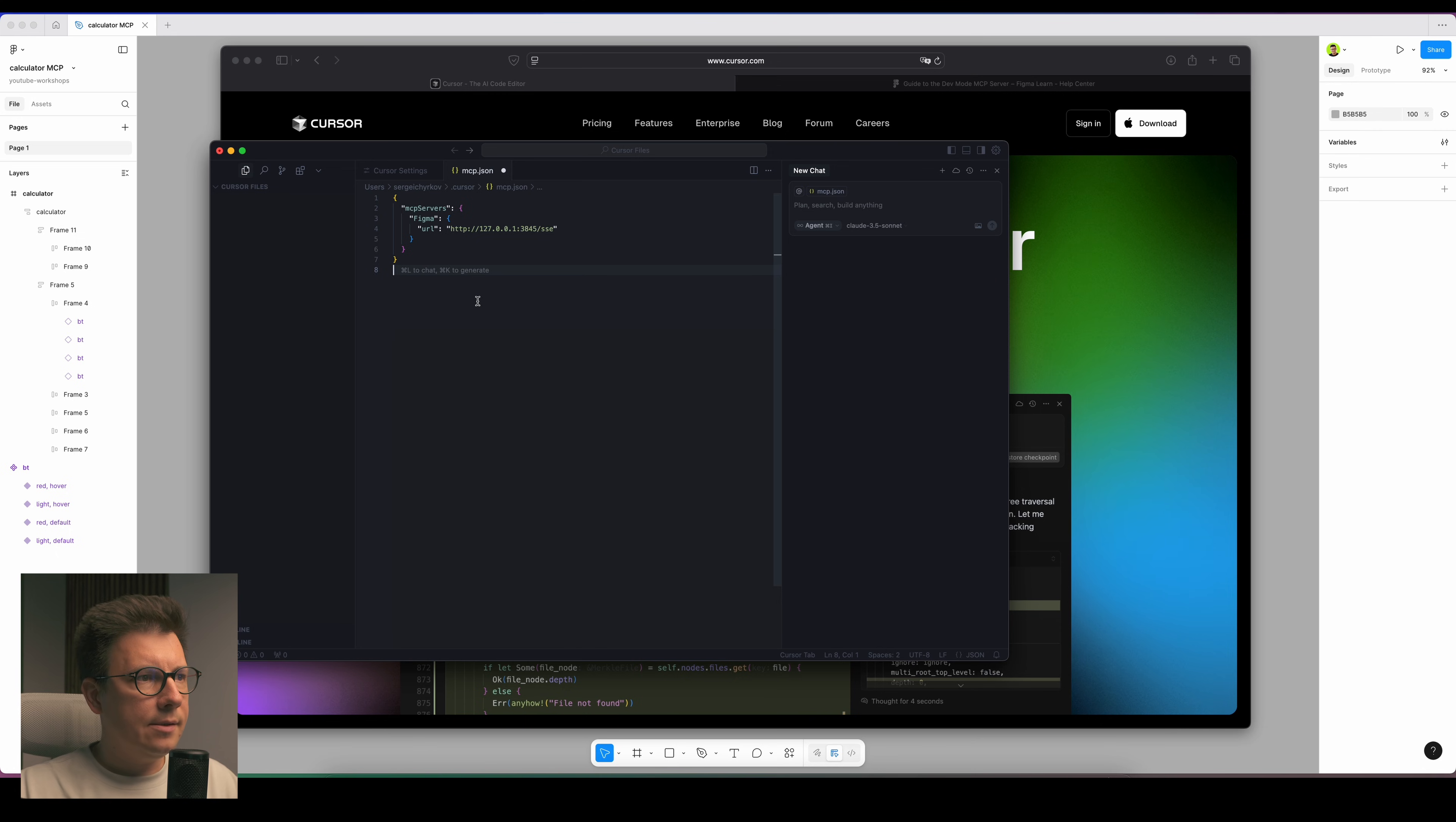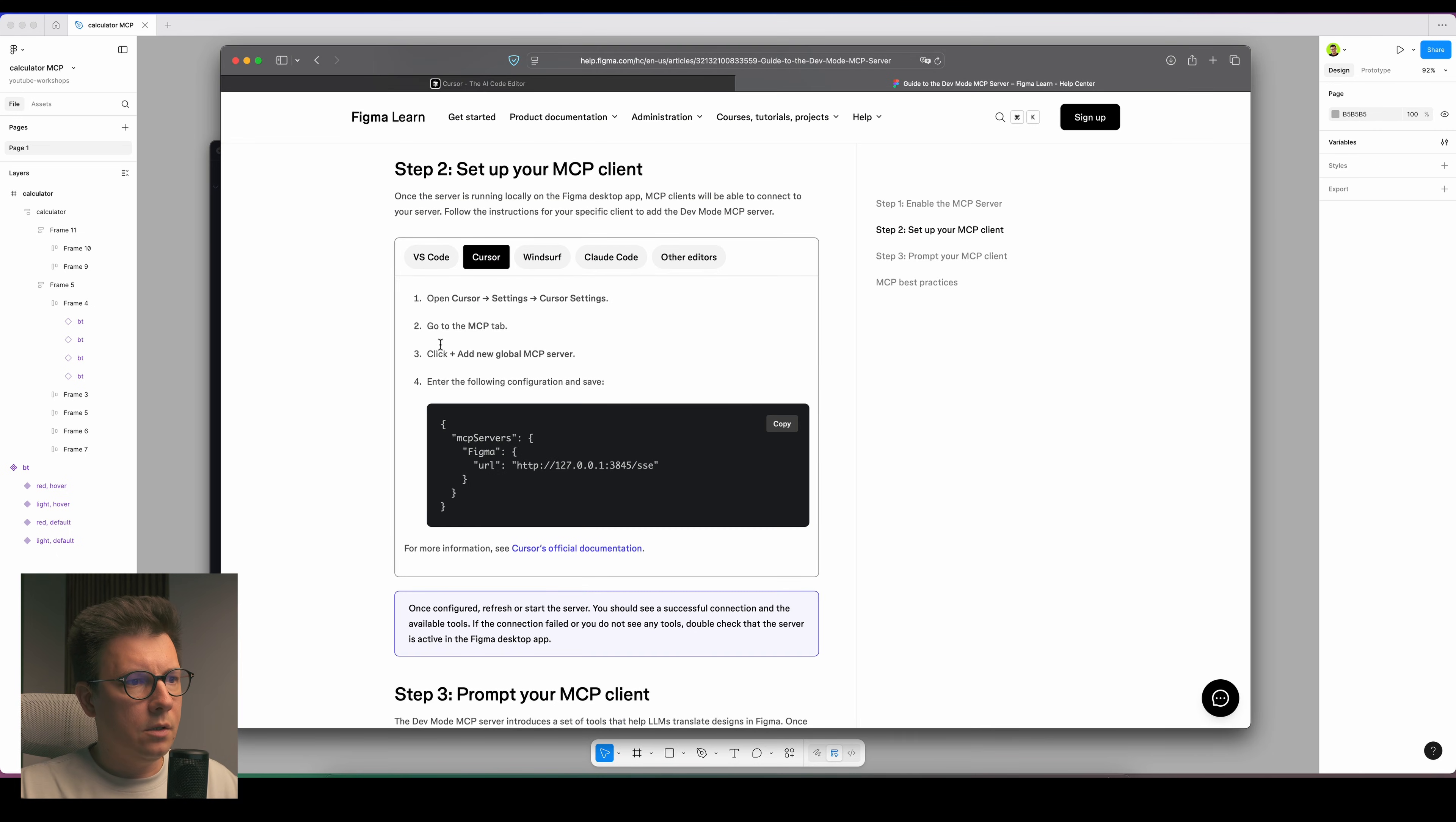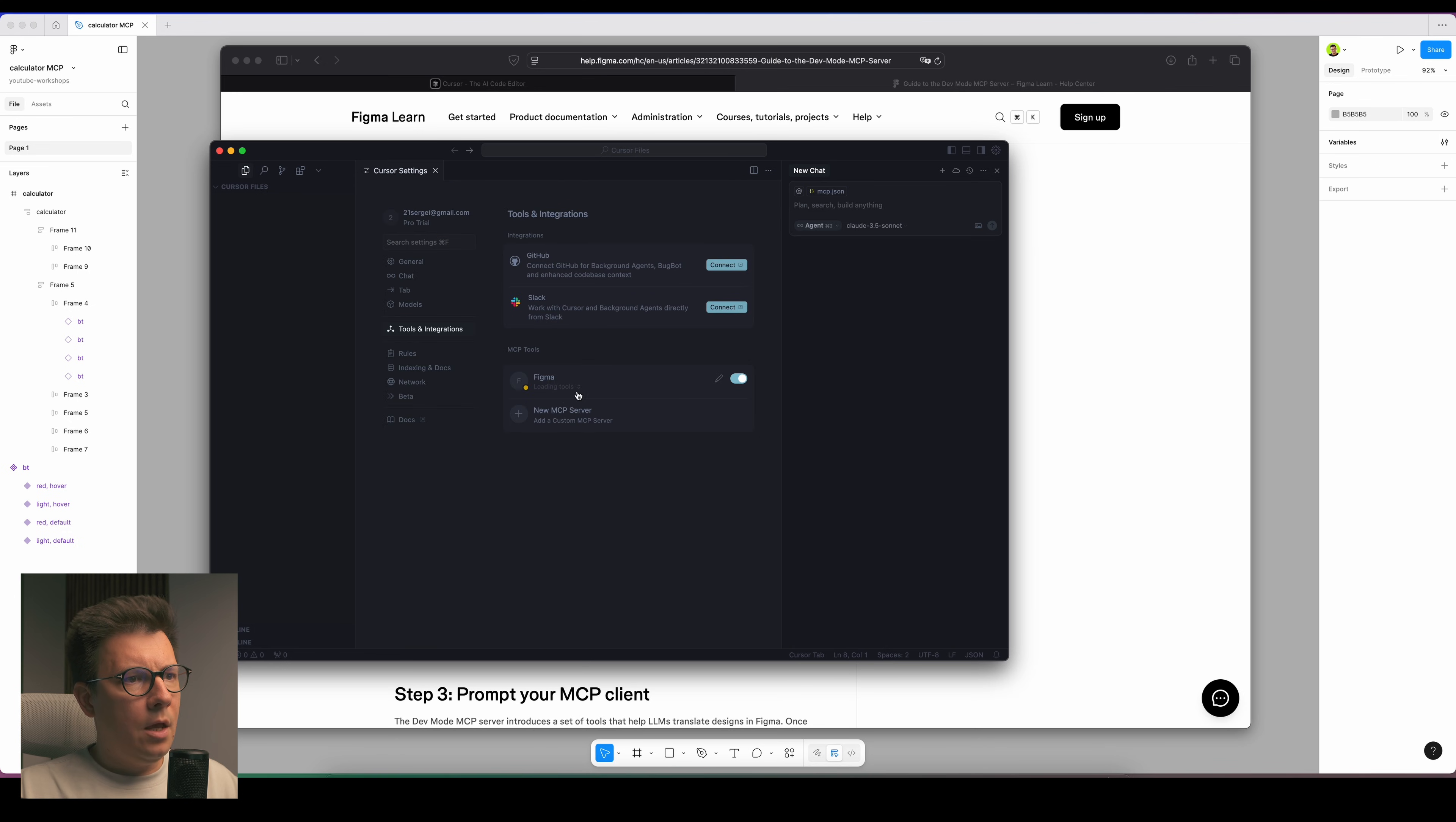If you just open Cursor and this is your first time setting up MCP server, you're not going to have this. But let's set up a new one. I just press plus and here you need to paste your code from the Figma website.